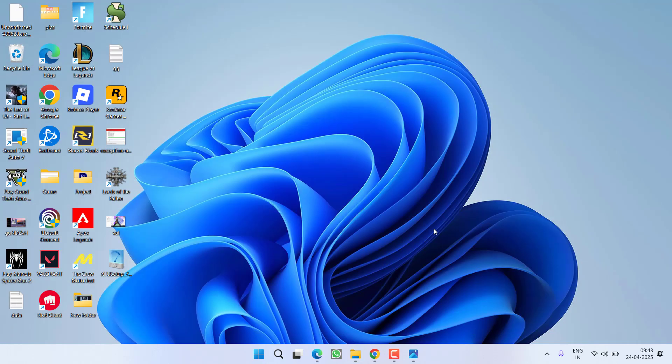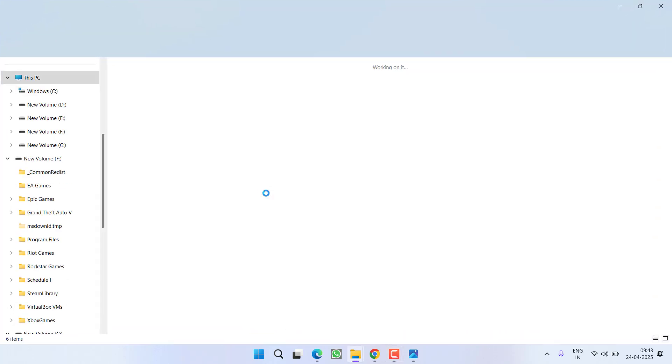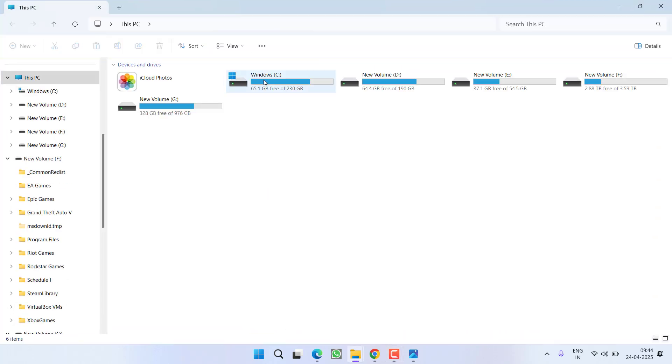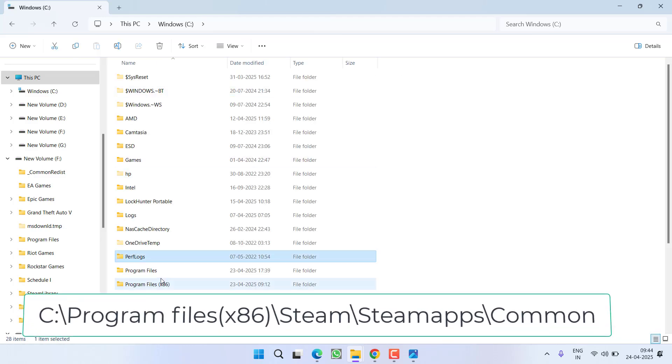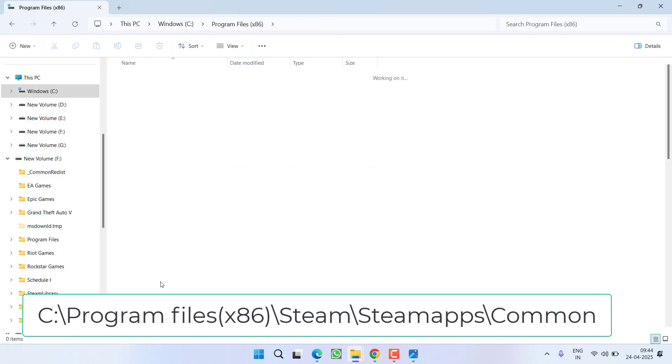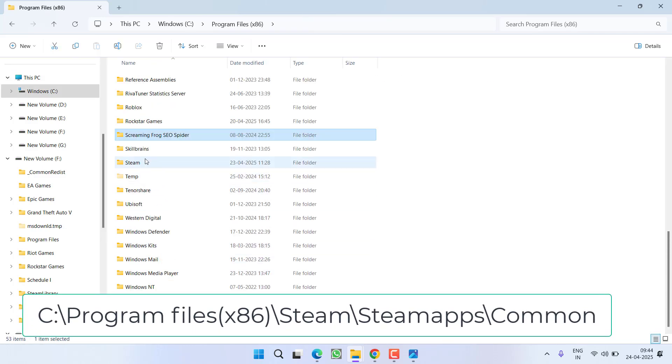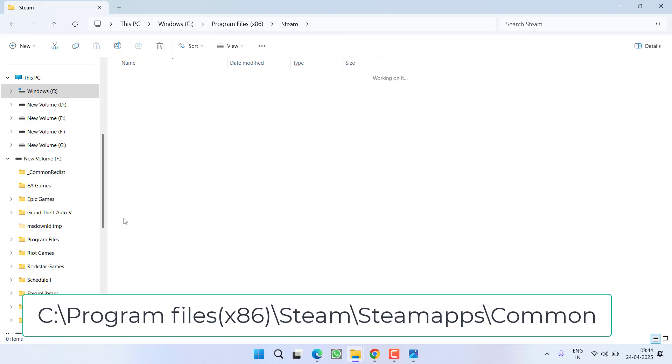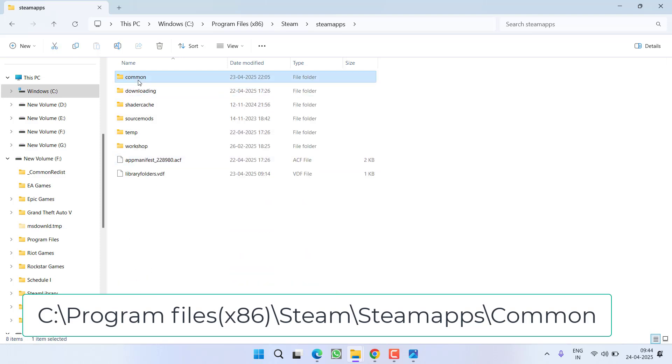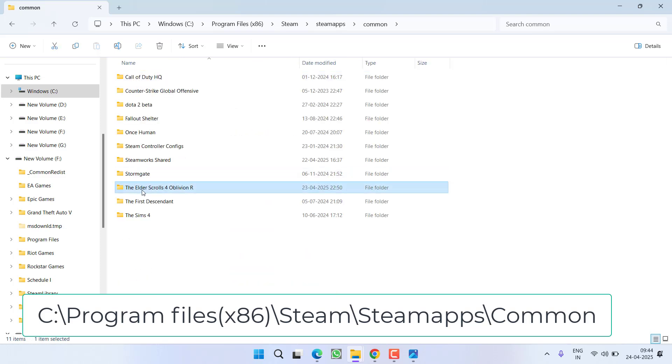After clearing the cache try to relaunch your game to fix out the issue. If this also fails to work out you need to open the game directory which is generally available in C drive, program files x86, steam, steam apps, common and here is the game.